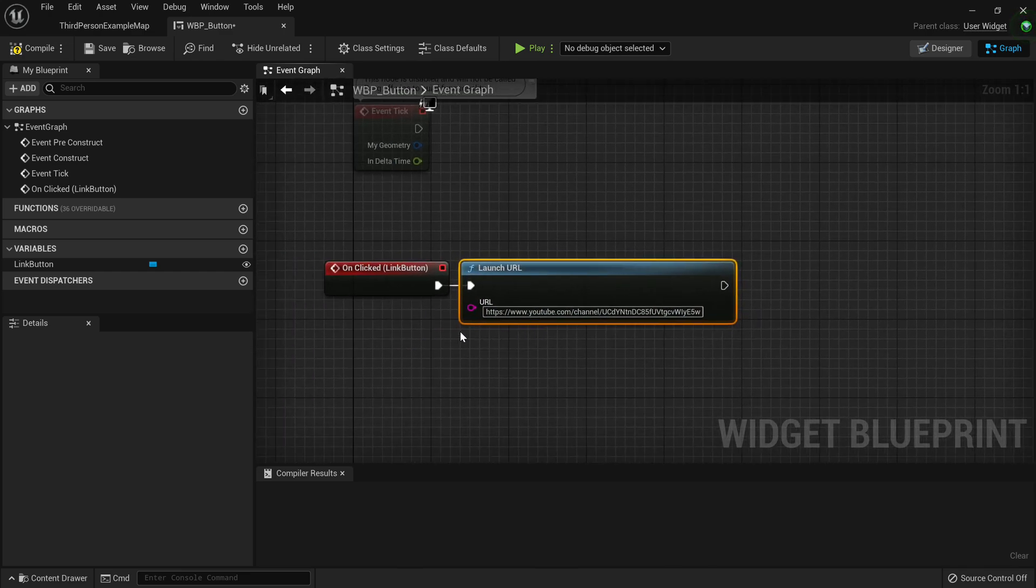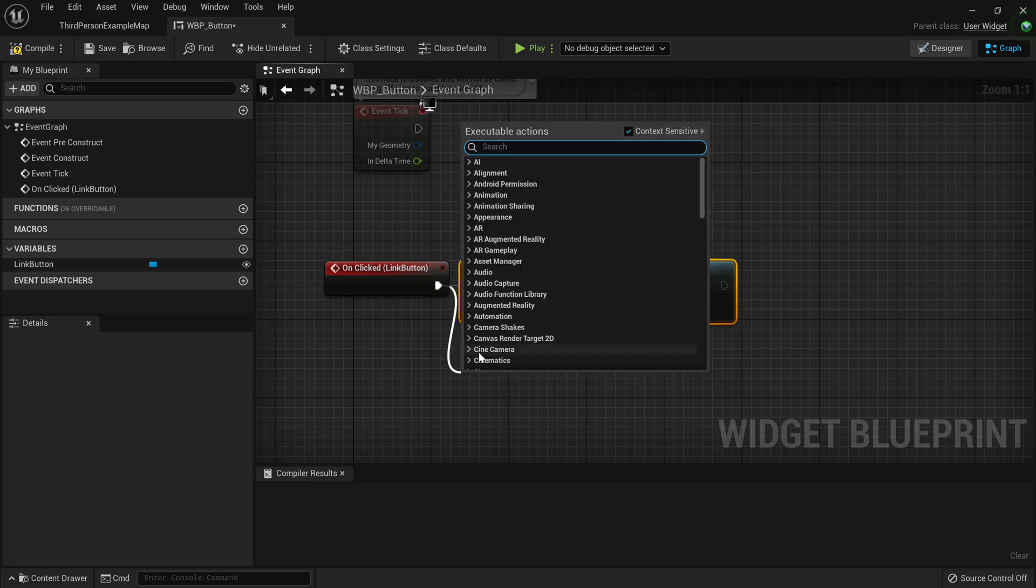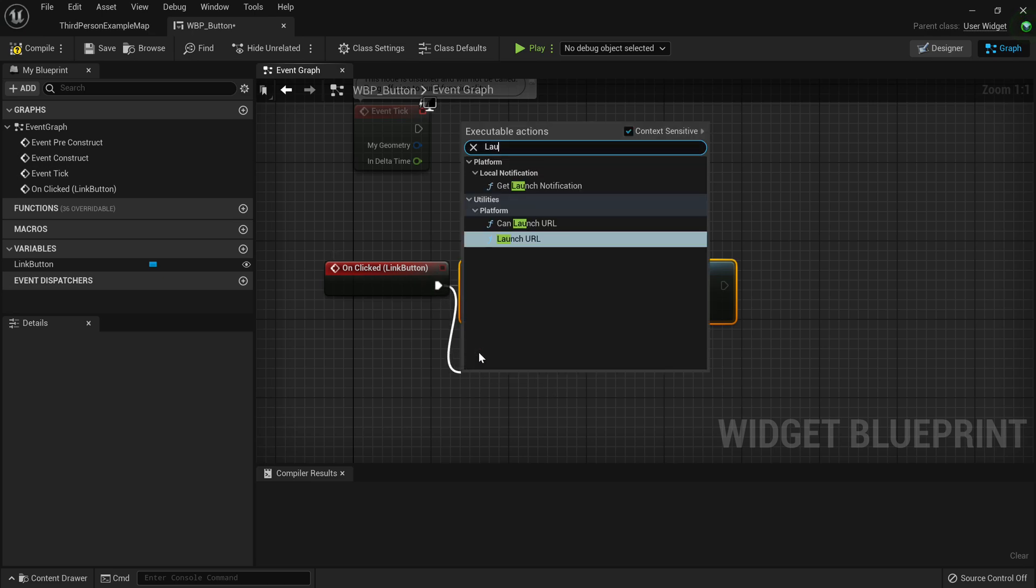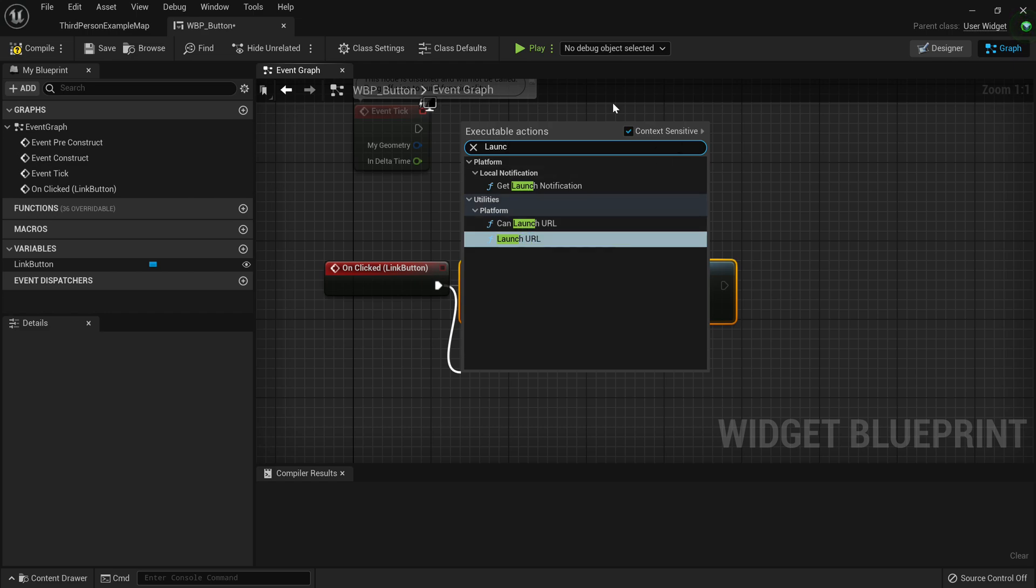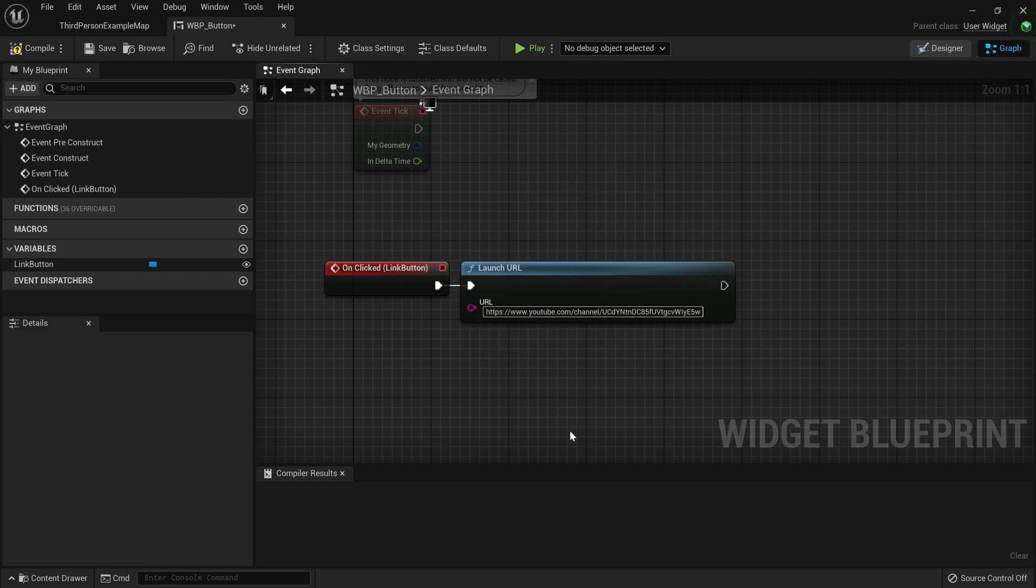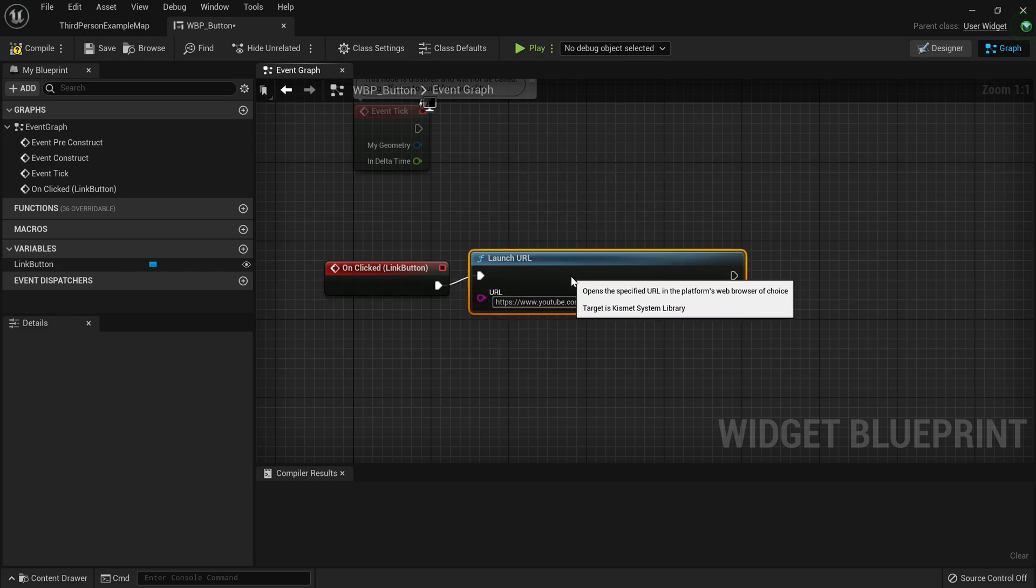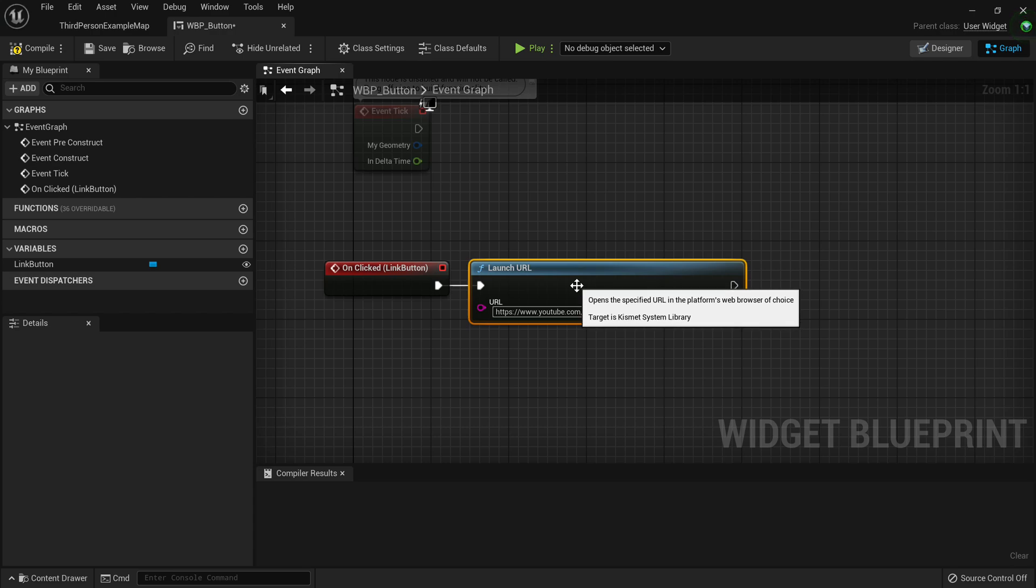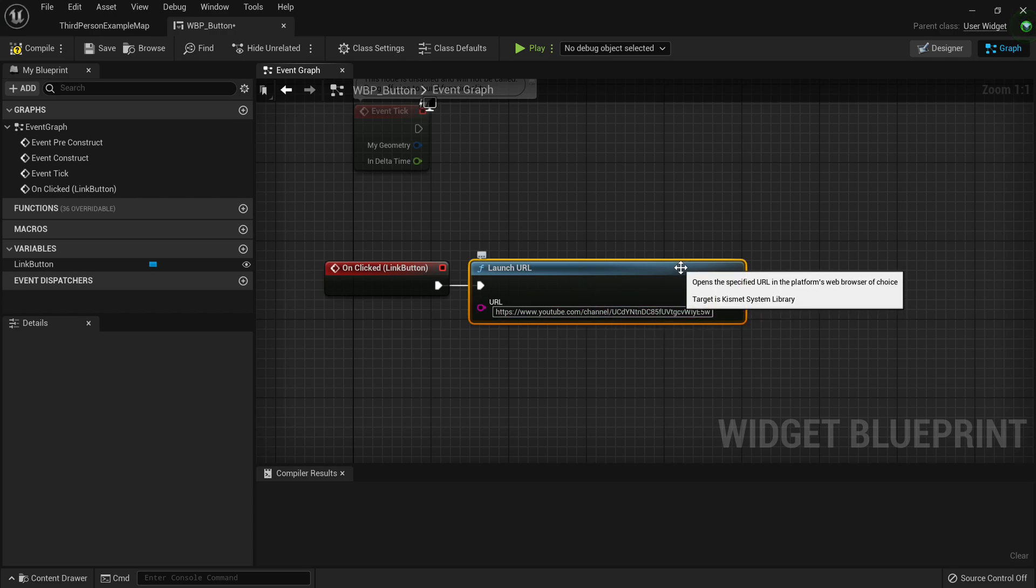Now it's important to note that if I go here, I go launch, you can launch URL as a node. Now certain platforms don't allow you to launch URLs because of possible security risks.